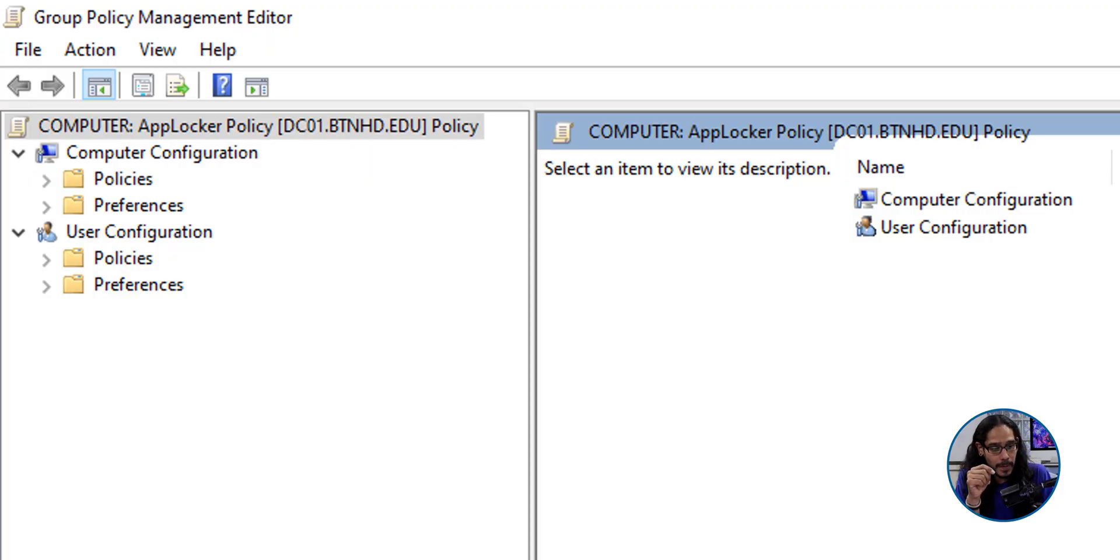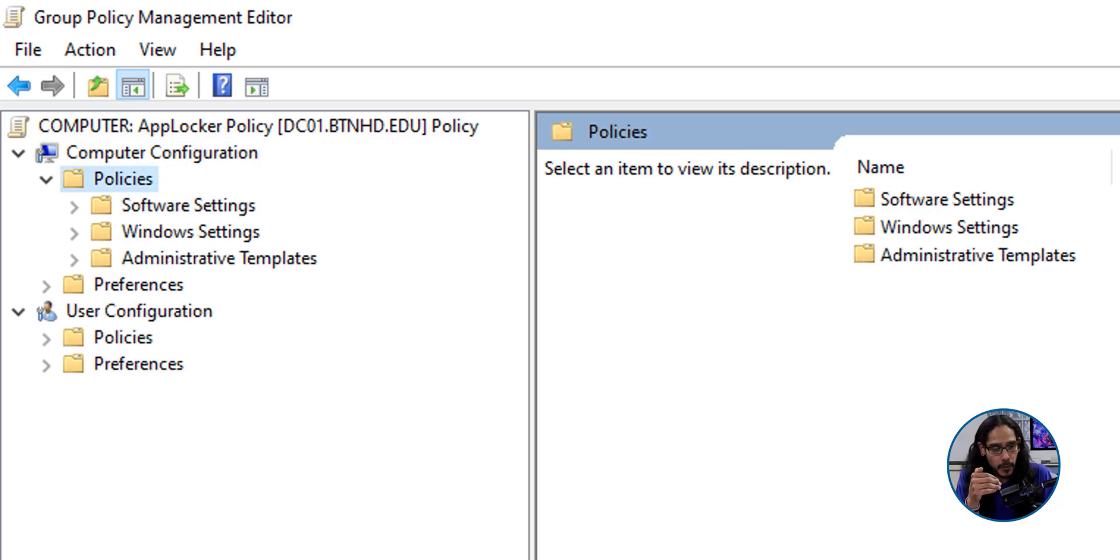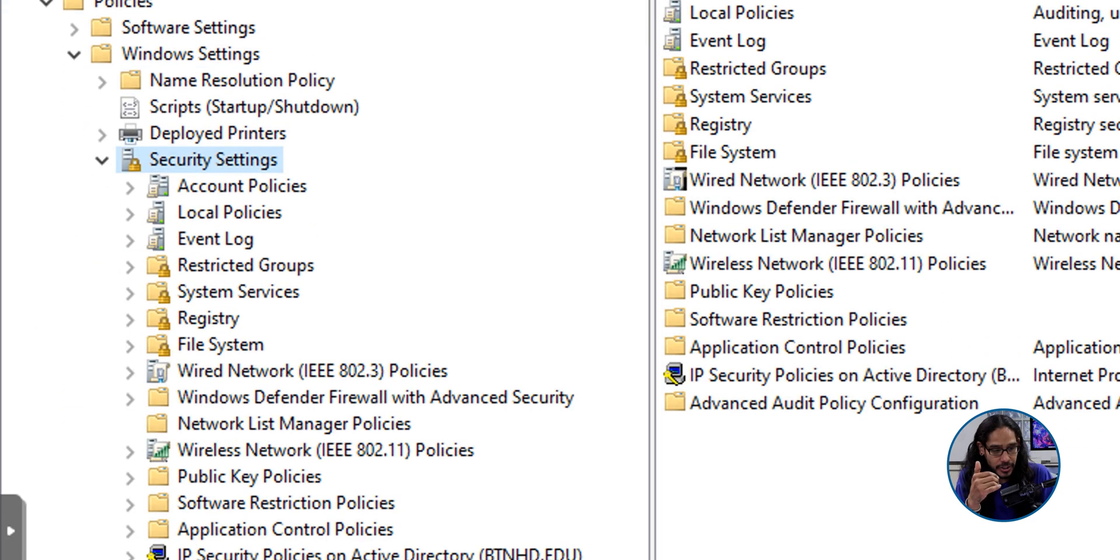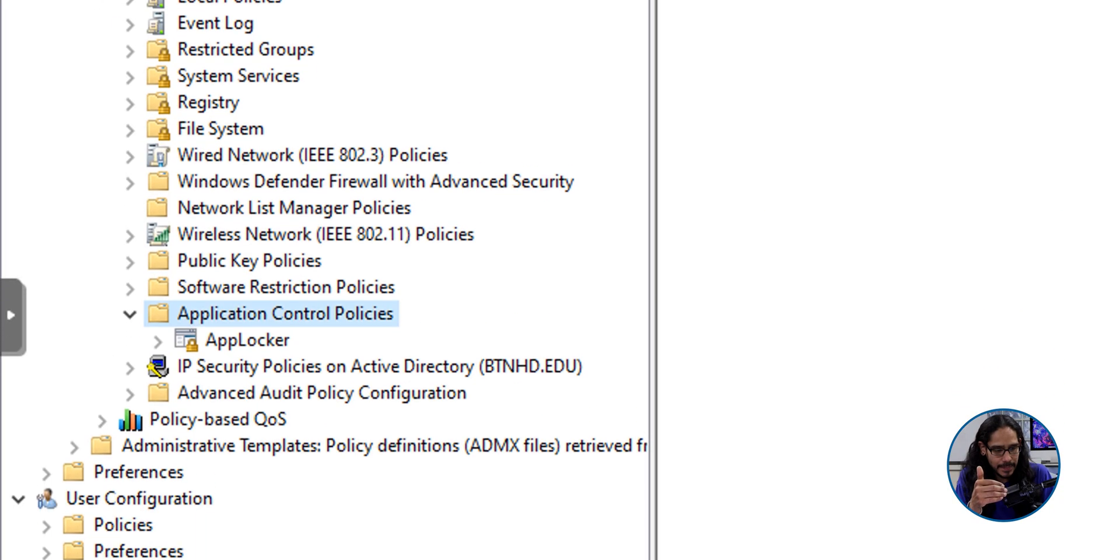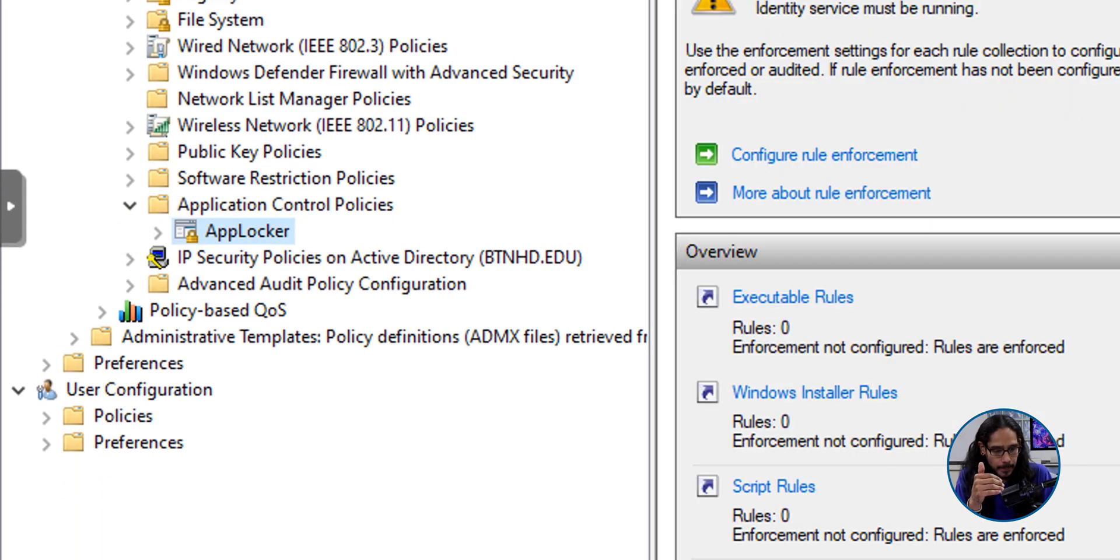So within our new GPO, we're going to head into the computer configuration node. We're going to open up the policies folder. We're going to head into the Windows settings folder. We're going to go into the security settings section. We're going to go into the application control policies. And we're going to select AppLocker.